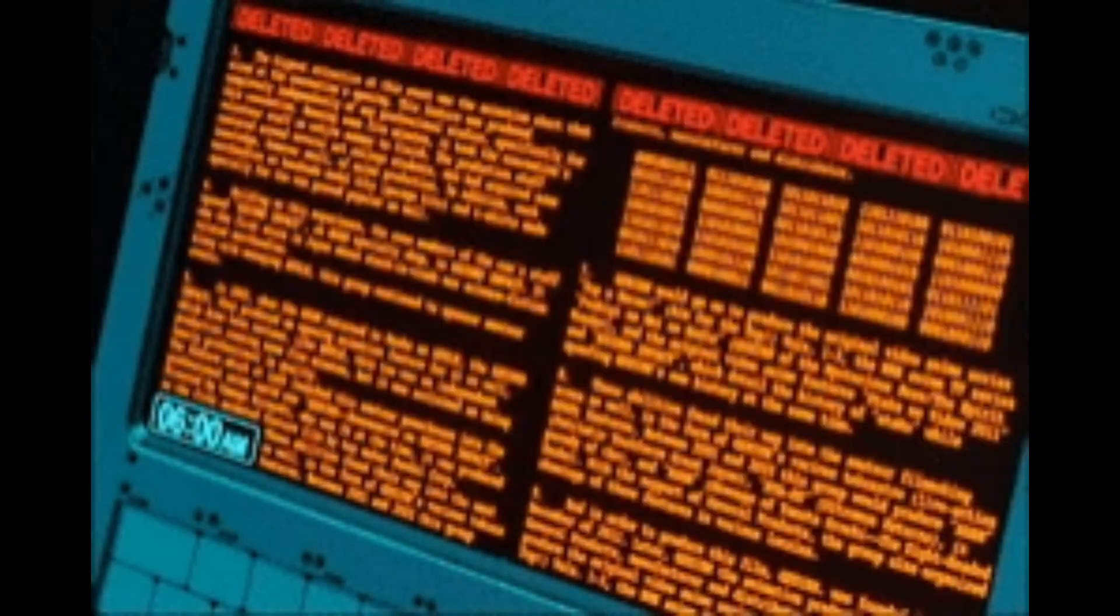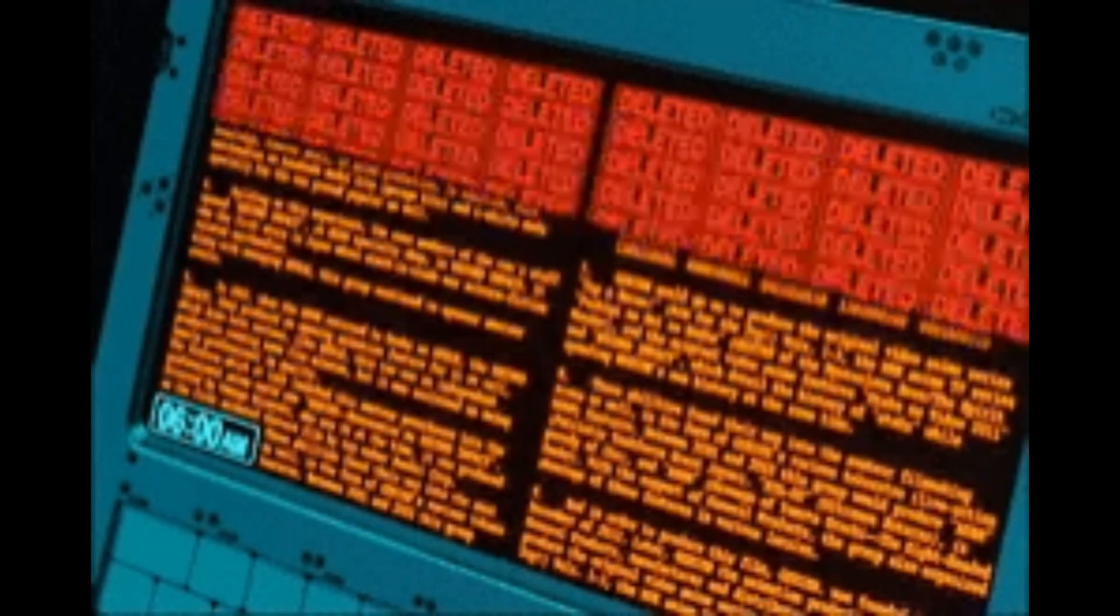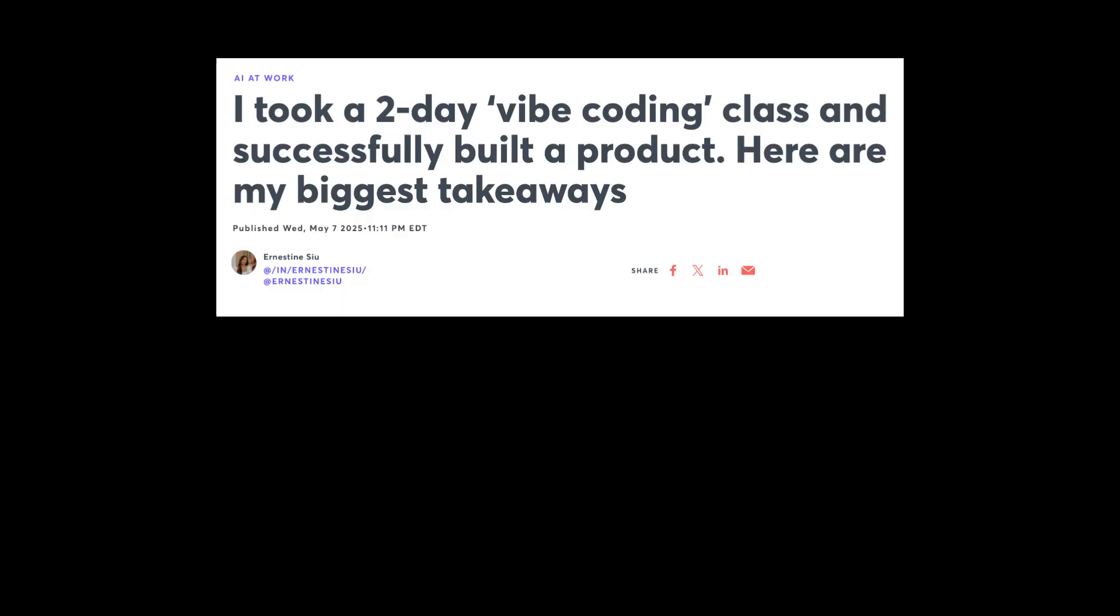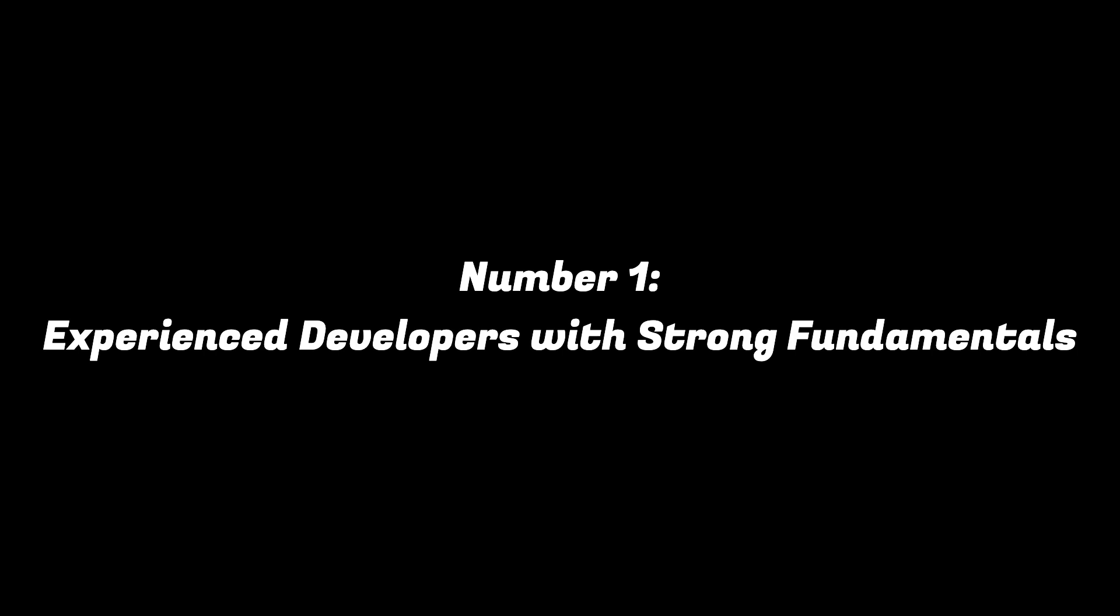Okay, so I've been kind of tough on vibe coding, but here's the good news. Vibe coding does work, and when you know how to do it the right way, it's one of the most fun and productive ways to build software. Number one, experienced developers with strong fundamentals.